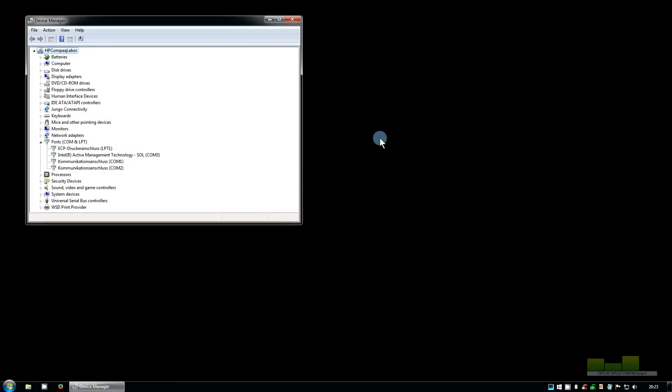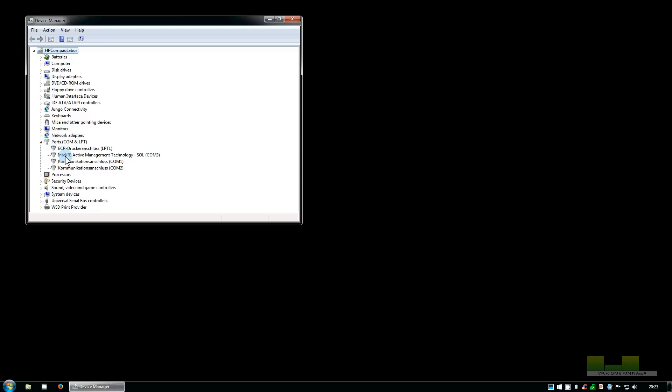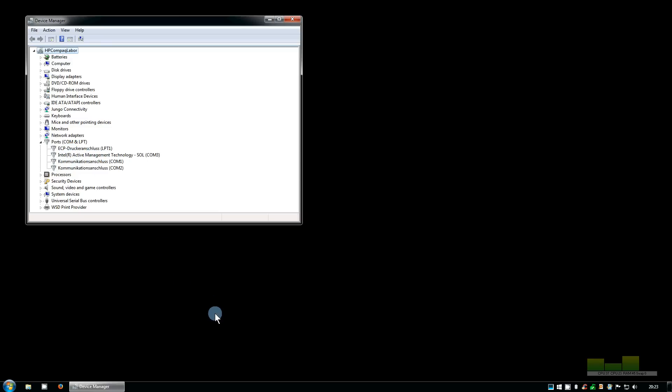So let's start. To demonstrate what happens when a USB to serial converter is connected for the first time to a Windows PC, I've already opened the device manager and expanded the ports section. You can see there are already three hardware COM ports. You should watch this video in full HD because otherwise you probably won't be able to read the small fonts.